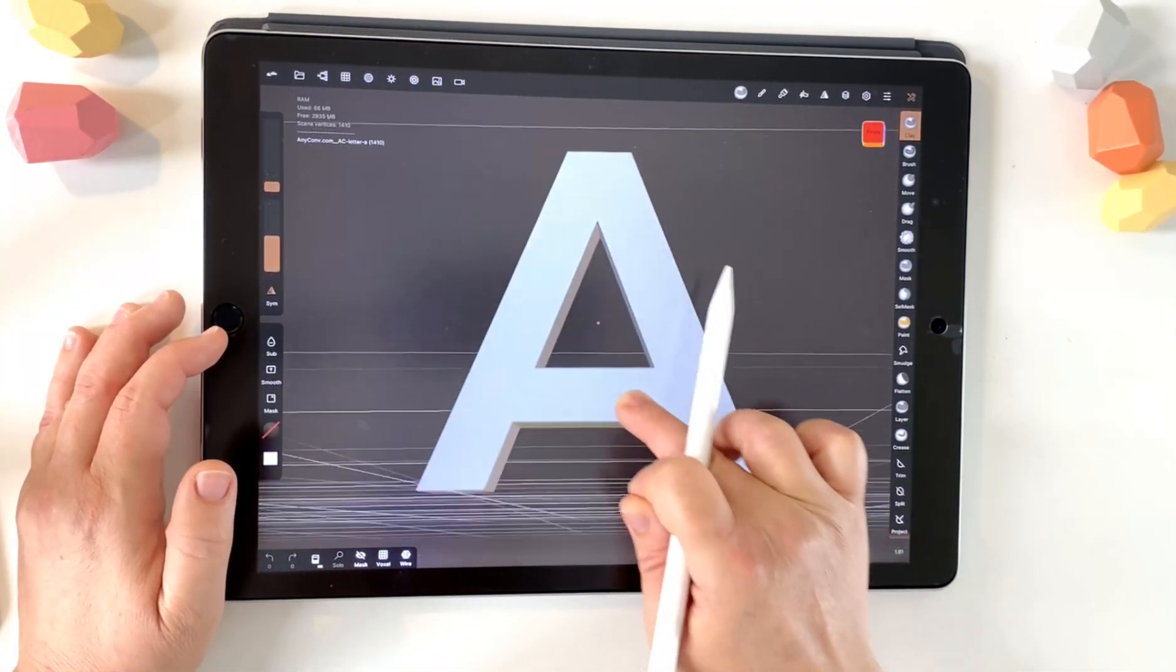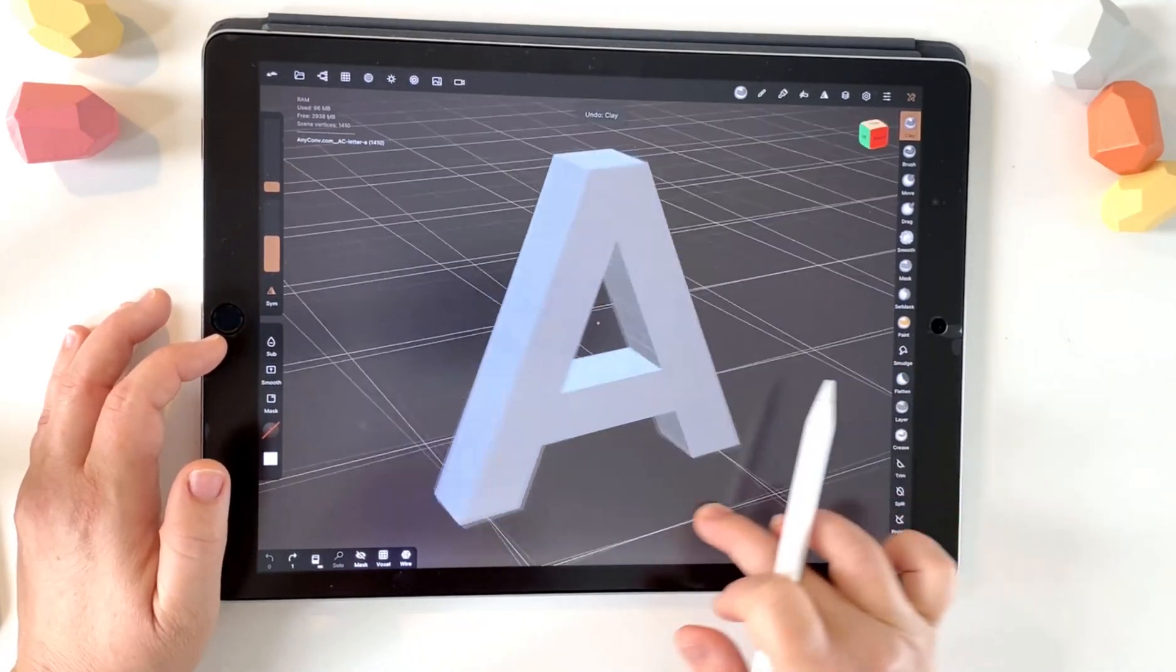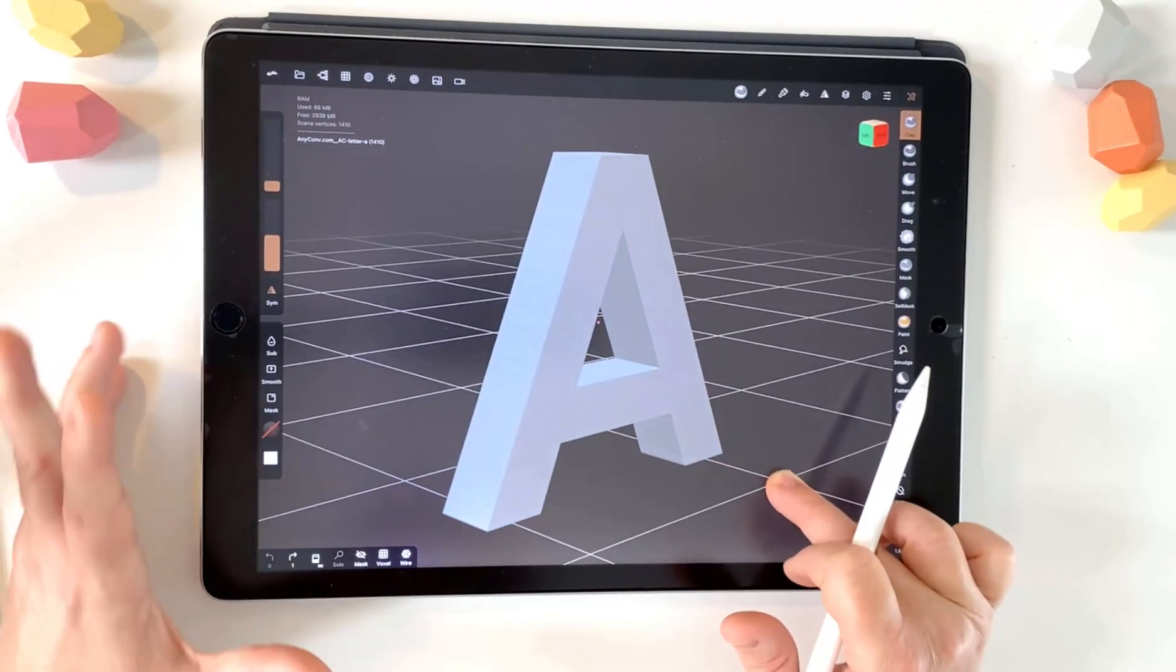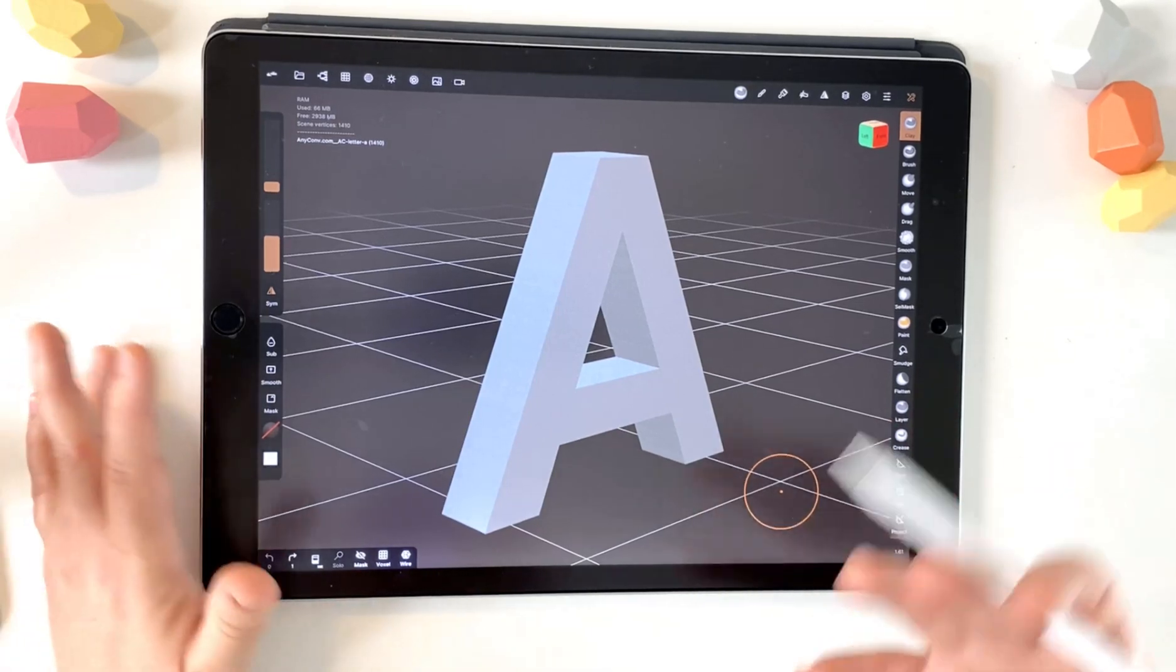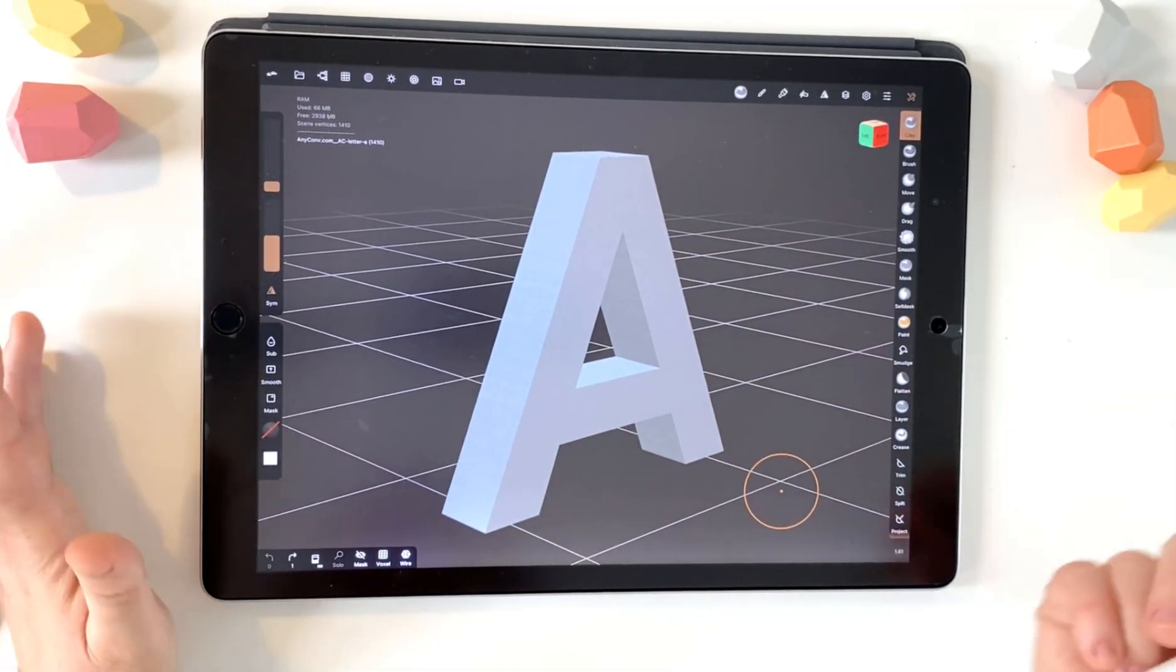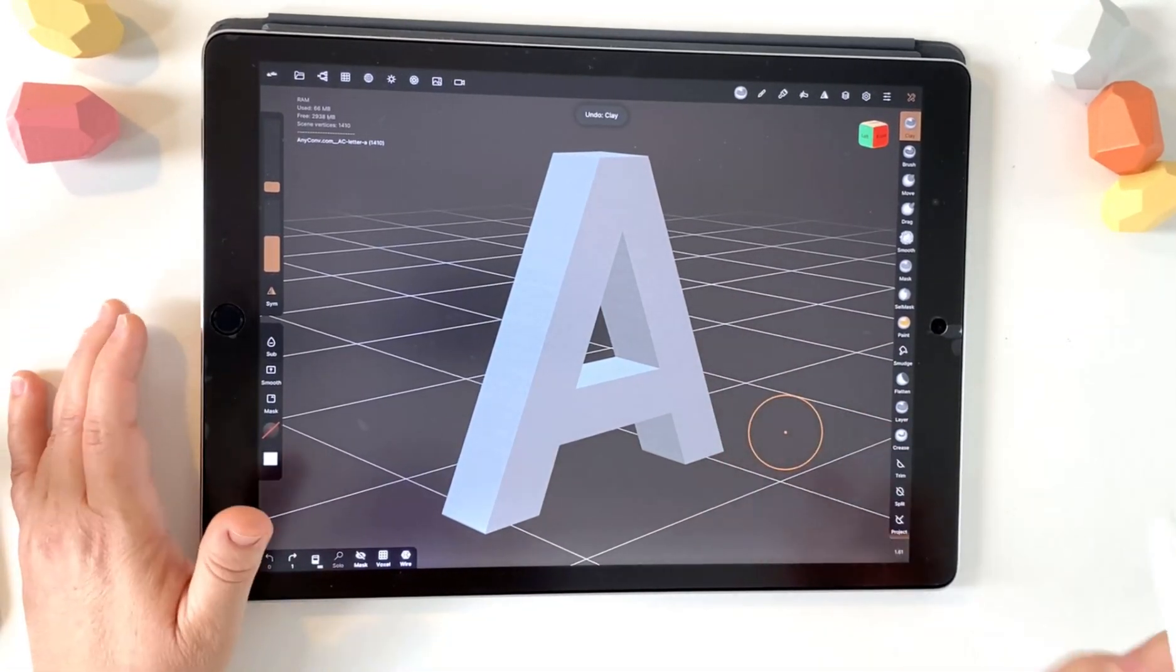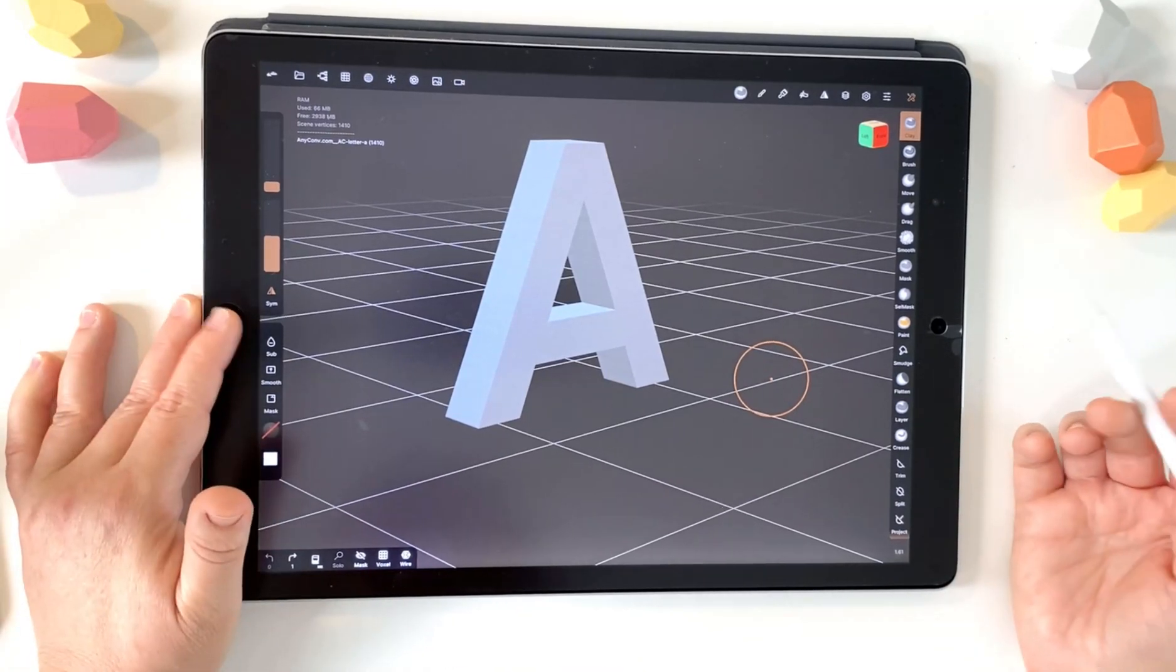So by creating that STL file, that makes this A now a 3D object when we open it in Nomad. So I've found that to be the easiest way. As I said, you might be really good at 3D modeling and think that there's a quicker, easier way. Please leave a comment below to help people if you've got a suggestion. But yeah, I find that to be just fine.